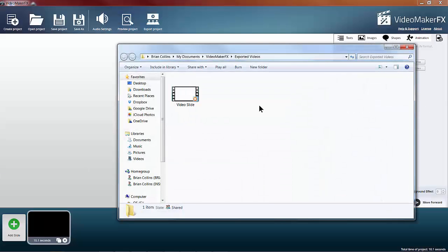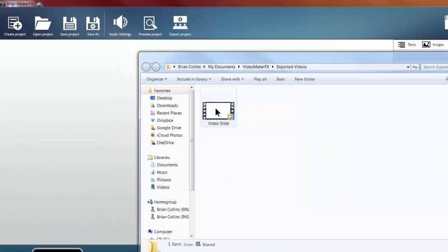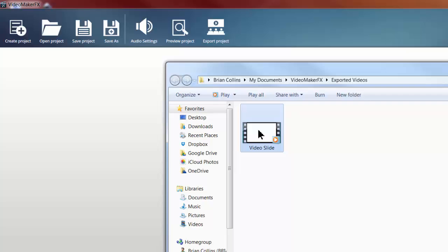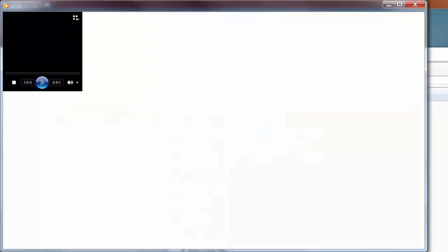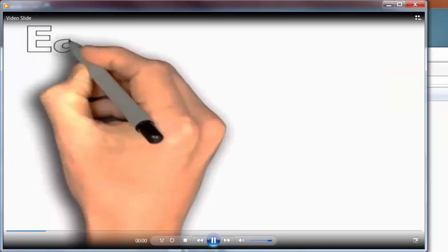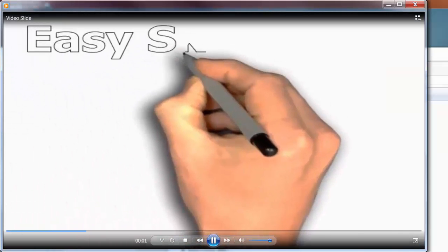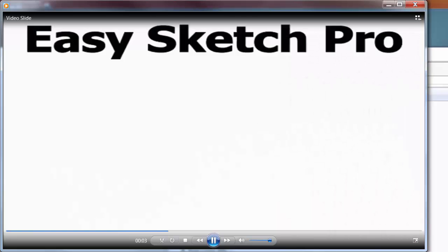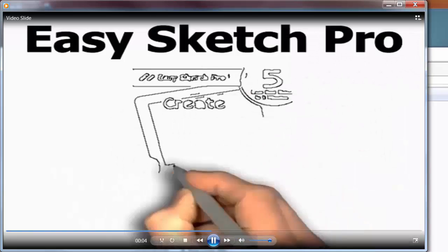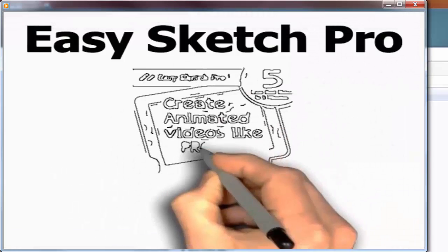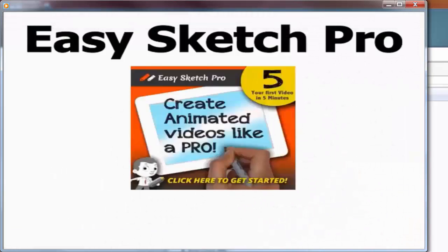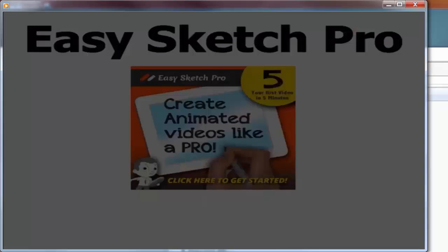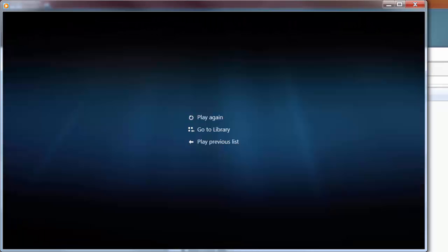And play the video - you can see it's imported the video slide, goes through, and works just fine. Thanks for watching, see you in the next video.